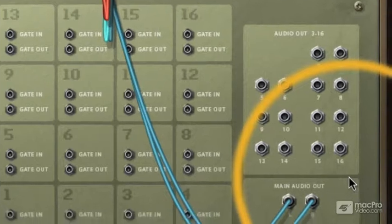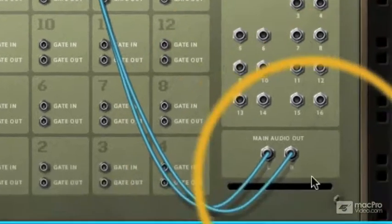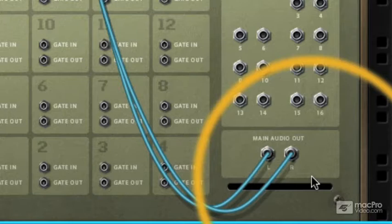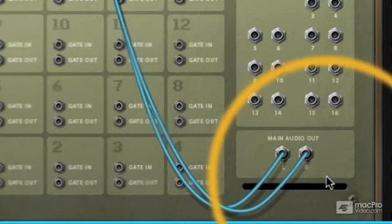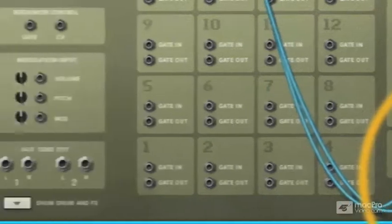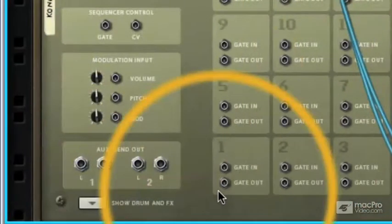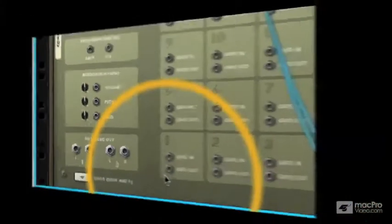We've also got a main audio out for sending the majority of our sounds unprocessed to a mixer or audio interface input. We've also got auxiliary send outs so this means we can set up effects chains.